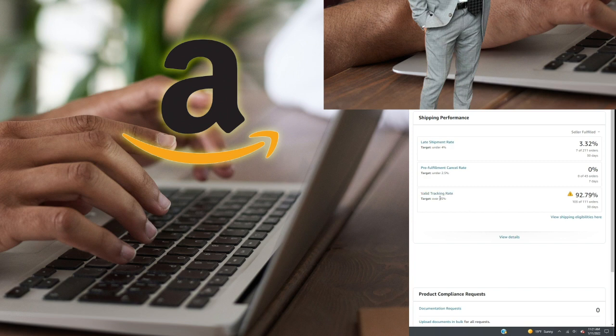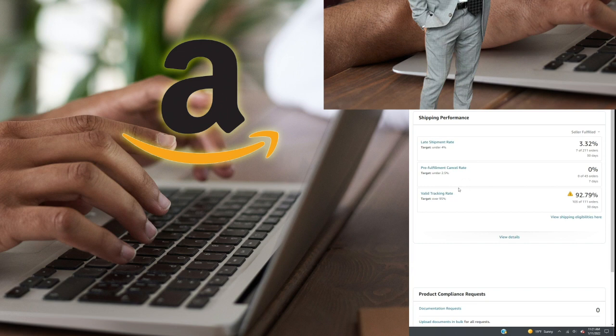If you need to see what categories you're going below valid tracking rate in, you can click the metric and it will show you the specific categories you sell in and how many of your tracking numbers for each category were deemed good or bad. Valid tracking rate is one of the metrics you're going to struggle with most, especially when using obscure suppliers, because they use different shipping carriers from time to time.